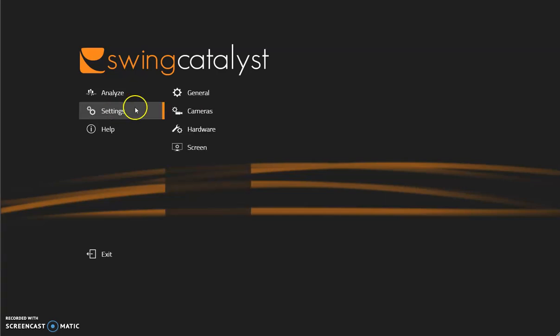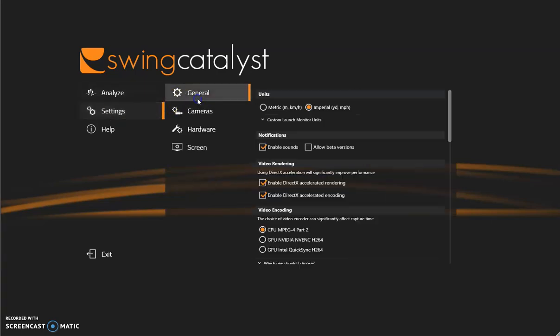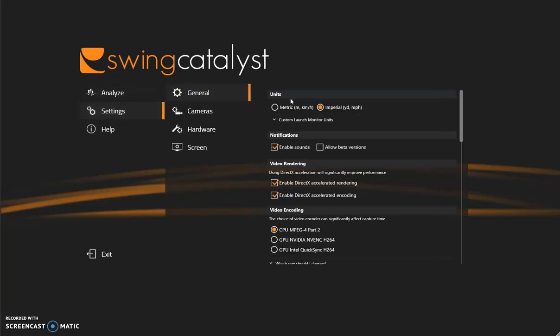So go to settings, general, and at the top you have units. If you are using a launch monitor or sensor plate and having it integrated, you will want to choose between metric or imperial based on where you live.